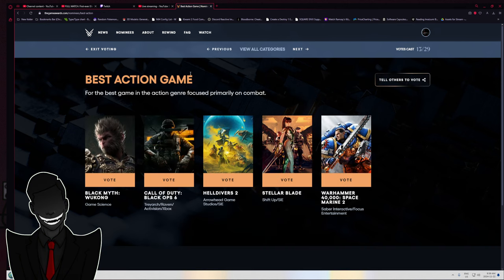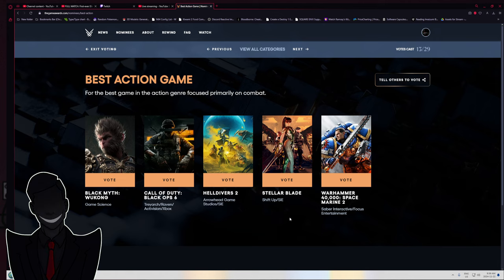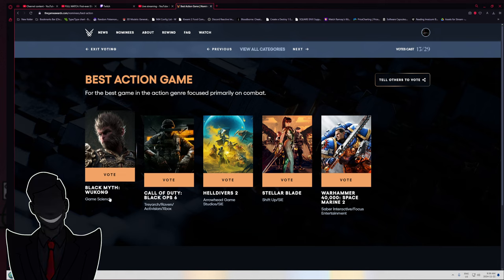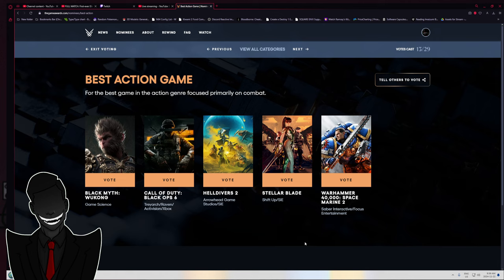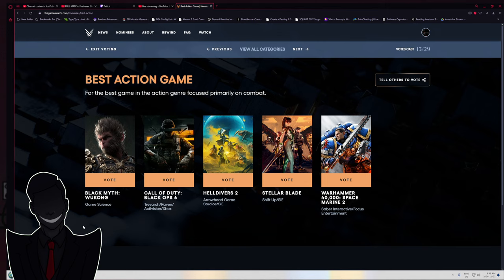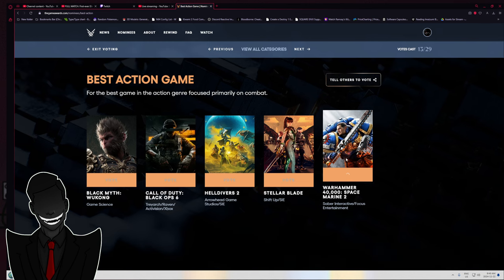Best action game. For me, it's either Space Marine 2 or Wukong. For the best game primarily focused on combat - that leans more towards spectacle fighters like Bayonetta, Nier Automata, Devil May Cry, Stellar Blade. Also, why the fuck is Black Ops 6 in this category? Get the fuck out of here. Honestly, for me, Space Marine 2.